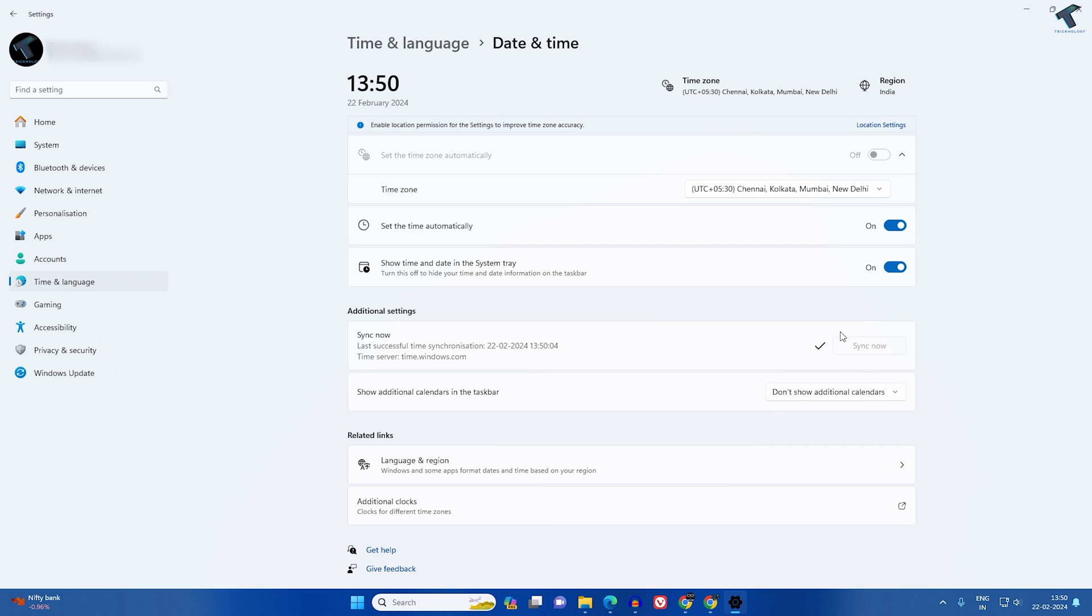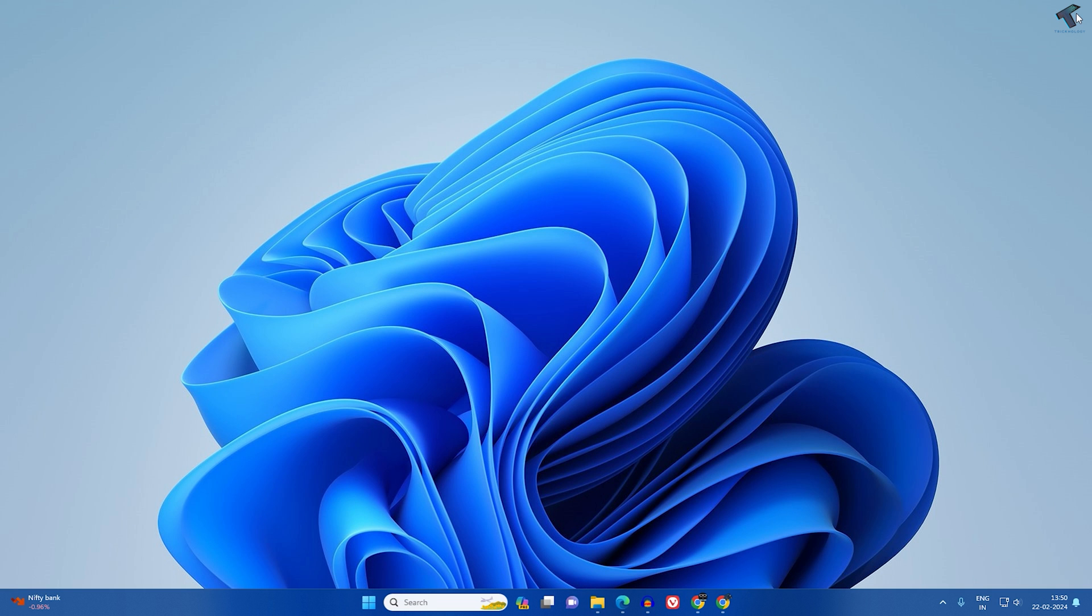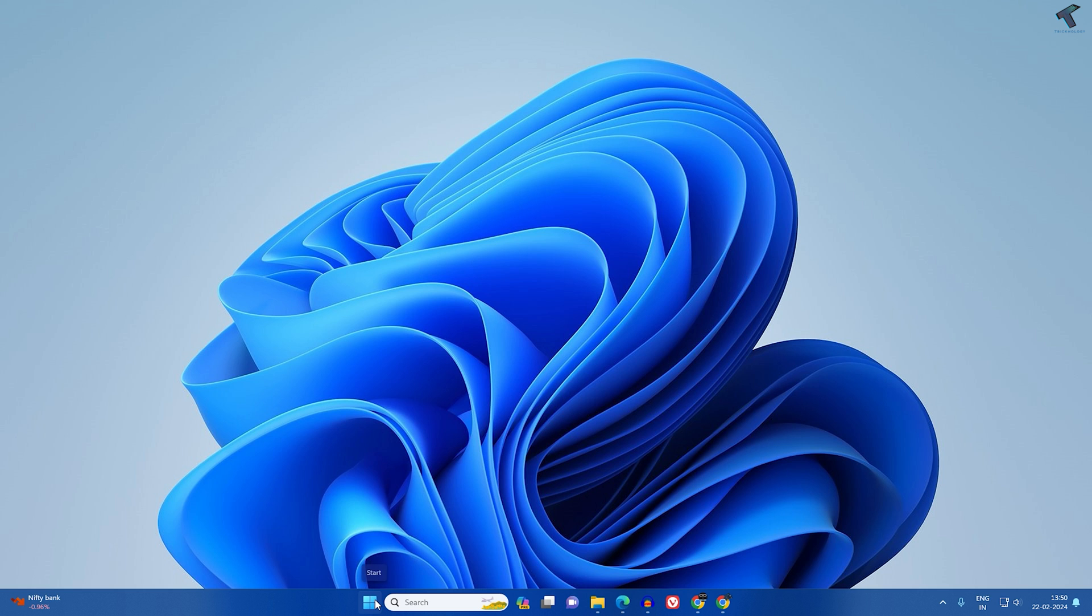Once it's done, check if your problem is solved or not. If it is not, then follow my next step which is to go to your startup search window.